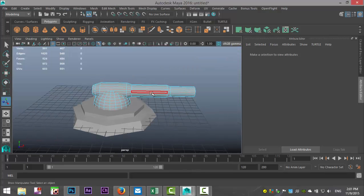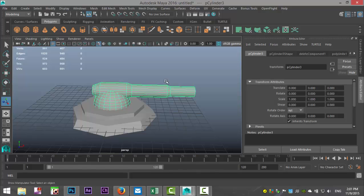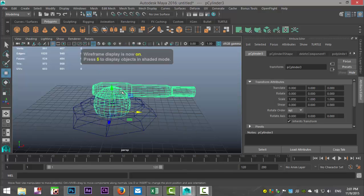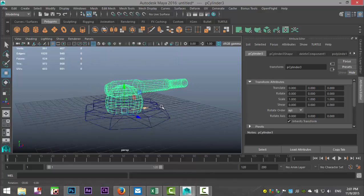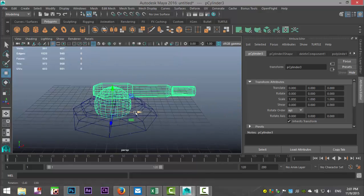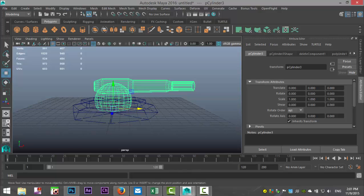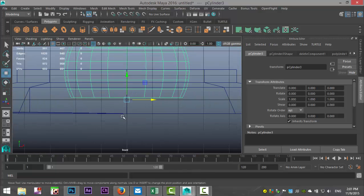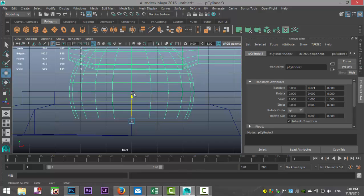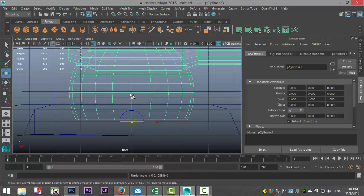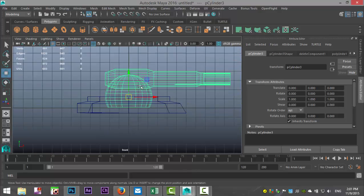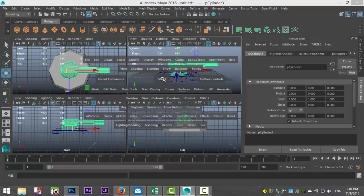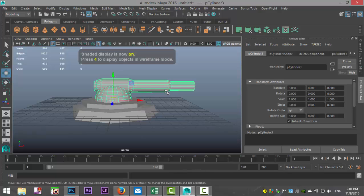We're gonna right-click object mode, we've got this guy, and we're gonna hit four for wireframe mode and we're gonna hit W to move so we can see where our pivot is at. We want this pivot to be exactly in the center of our sphere. So we're gonna go in here and we'll hold down D on our keyboard and we'll bring that up there. Then we're gonna hit five for shaded mode.